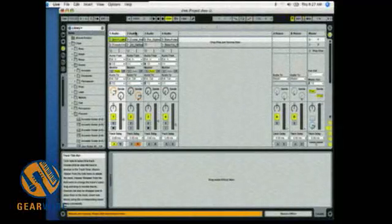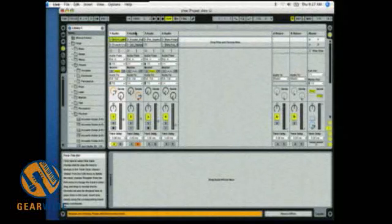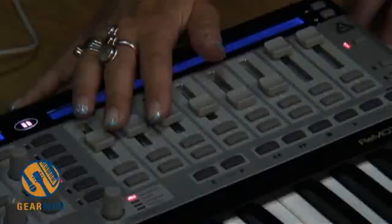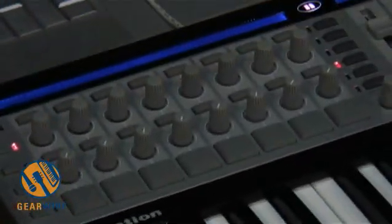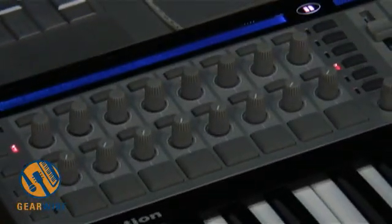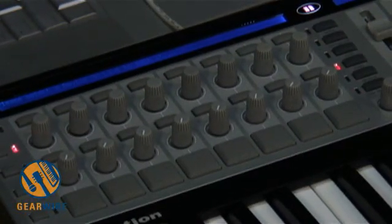The way it works in Ableton Live is this section of the control surface will control the mixer at all times. This side, these will automatically control whatever you drop down to the drop down area in Ableton Live.